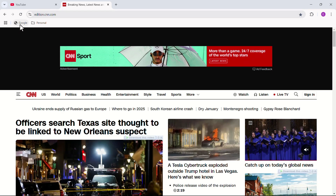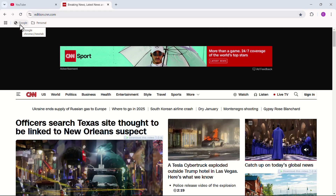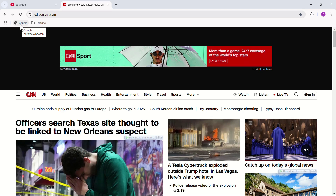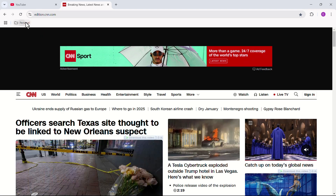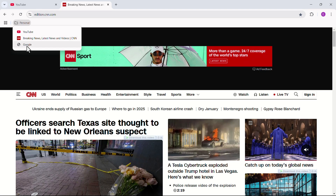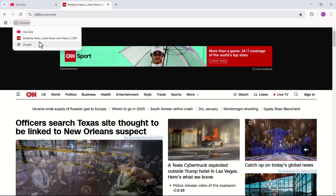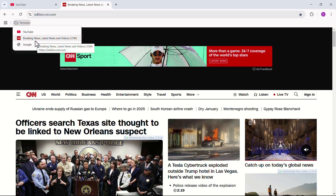If you want to add a web page to the folder that is already added to the bookmark bar, just drag that bookmark to your folder. Now, if I click on our folder, you can see that all of our bookmarks are saved here.